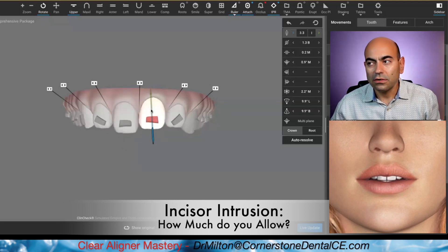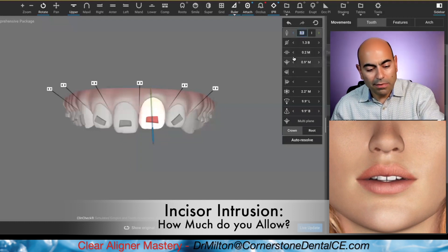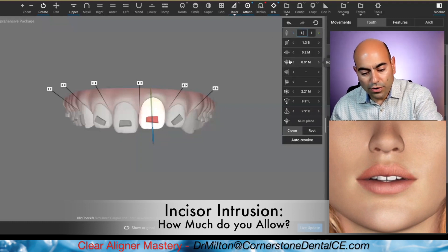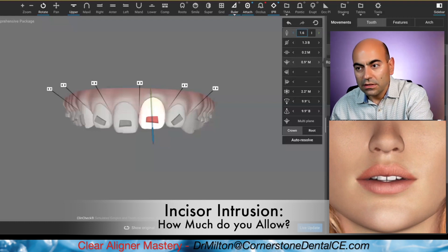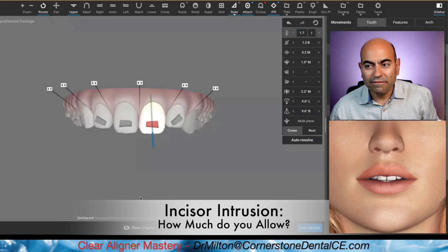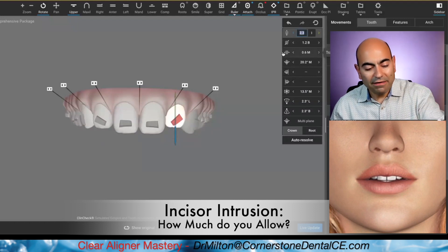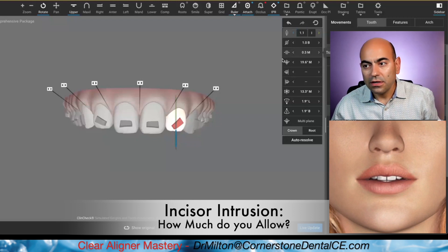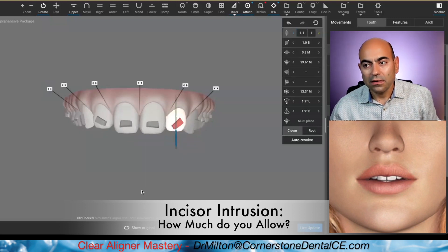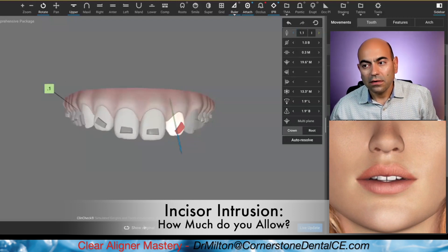Same thing here — 3.3, how about 1.6? Original. Final. Now we come over here: 2.3, we cut it by half. Let's do one millimeter here and see where it ends up. Look at that. I love it.